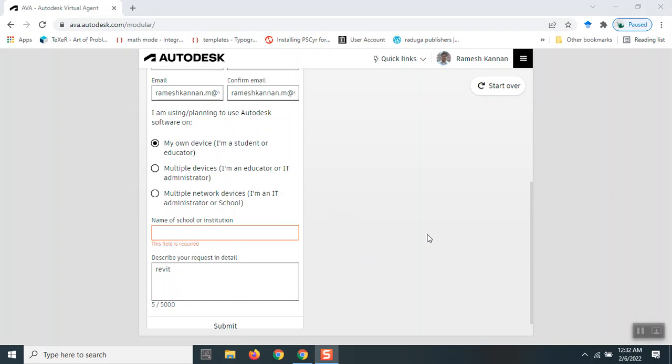The page asks whether you're from an academic institution or non-academic. Generally, it categorizes everything as business other than academic. You can specify your category and start downloading from there. This is how you download Revit from the Autodesk Virtual Agent.